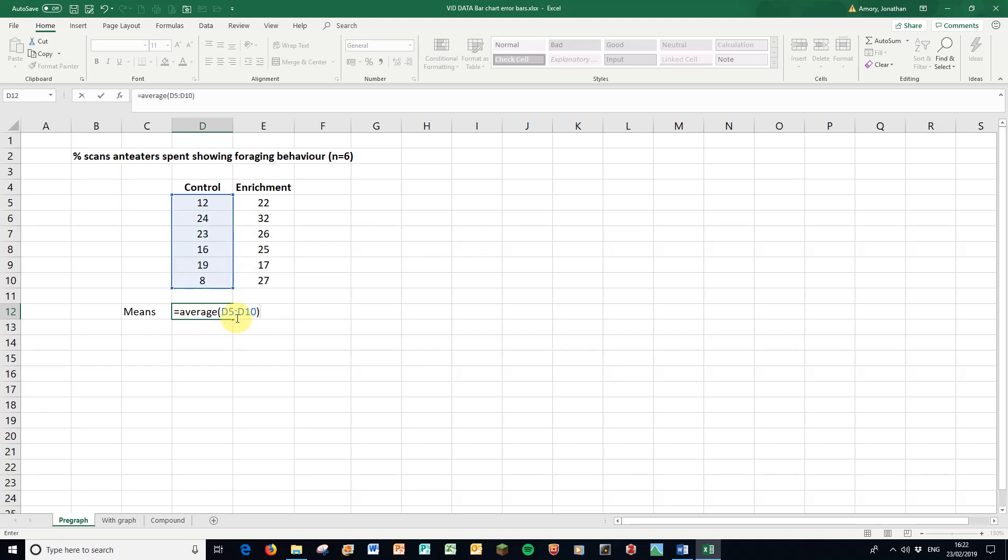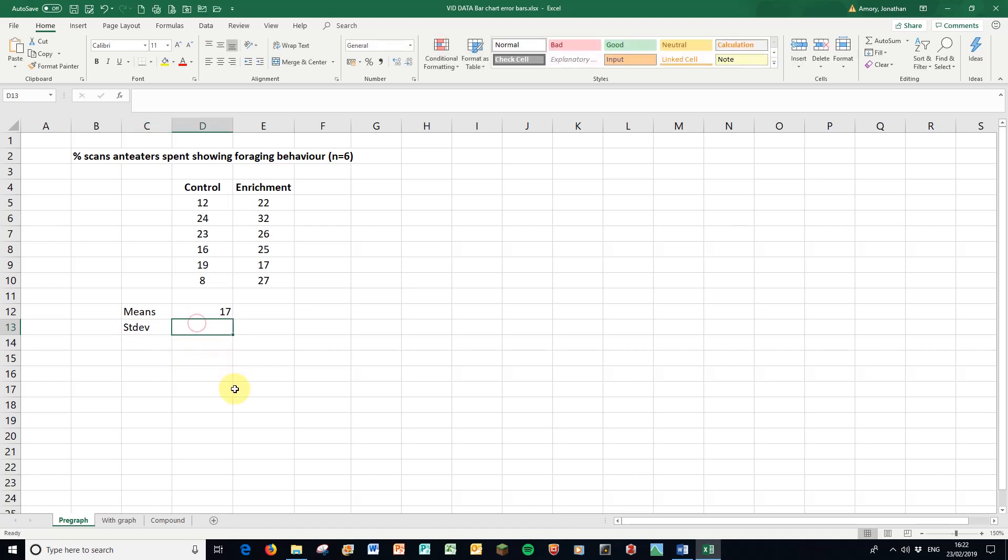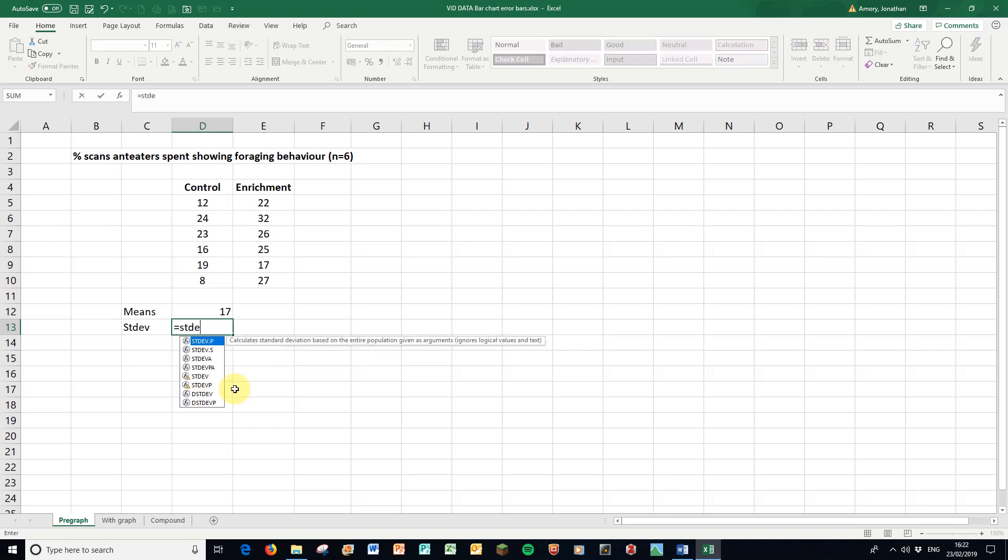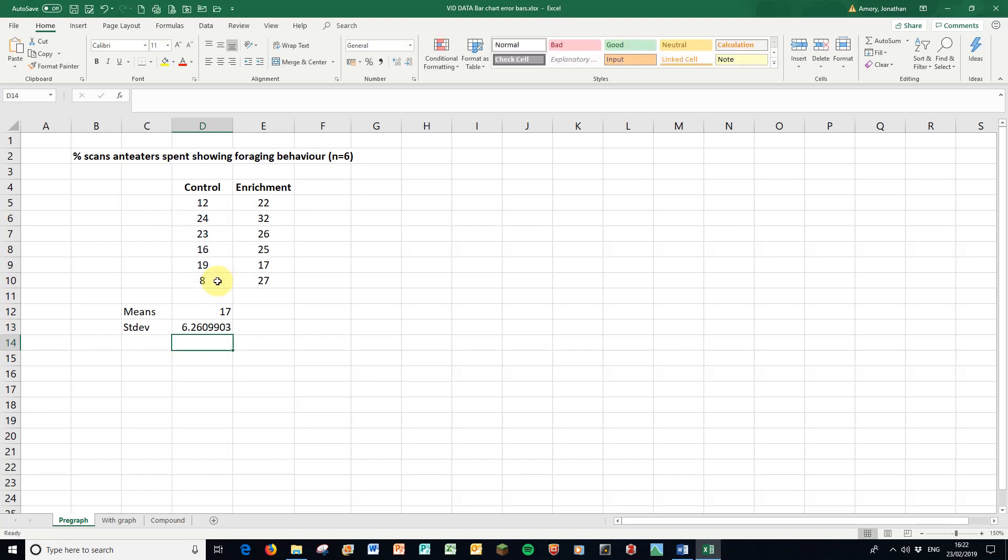The suitable measure for variance might be the standard deviation which shows how spread out the data are. So here for the standard deviation I use exactly those letters, equals STDEV, open the brackets here, close the brackets, and there we have the standard deviation.